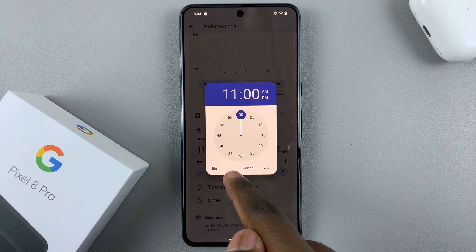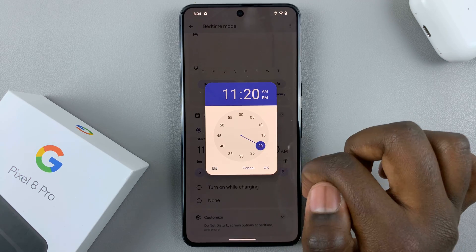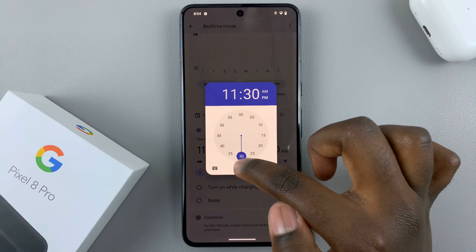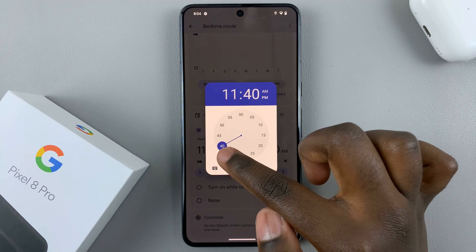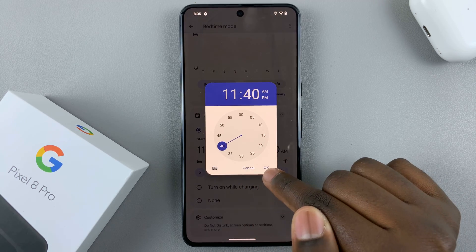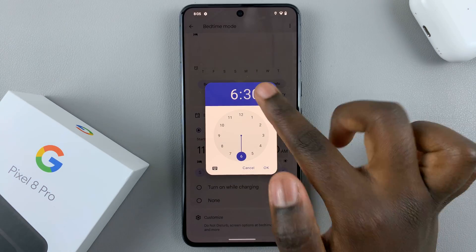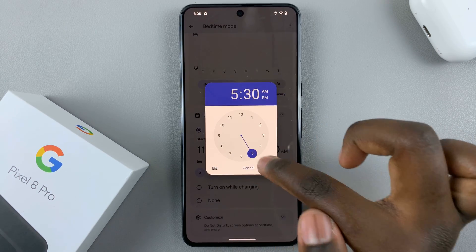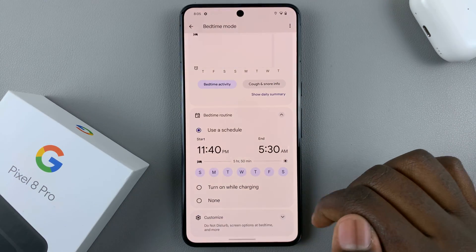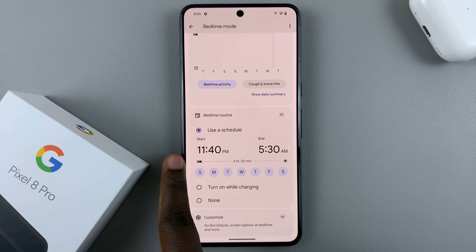The start time can be whatever time you'd like — it can be 8 PM or 10 PM. You can also choose the minute, such as 11:20 or 11:30, it's all up to you. Once you've chosen a time, tap OK, and then choose the end time, such as 6:30 or 5:30.